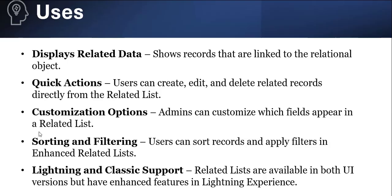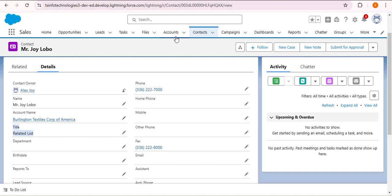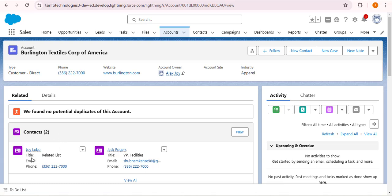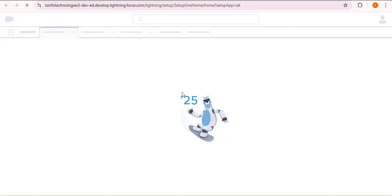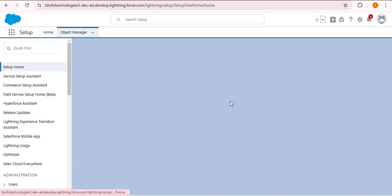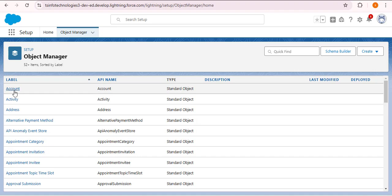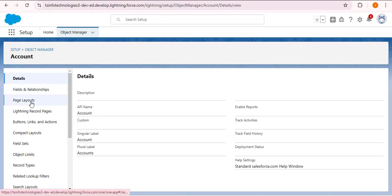Another use is customization — the admin can customize which fields appear in the related list. Navigating back to the Salesforce org and opening an account record, currently the Contact related list shows Title, Email, and Phone. To change these fields, click the gear icon, go to Setup, click Object Manager, and navigate to the Account object since we want to customize the account's related list. Open Page Layouts.